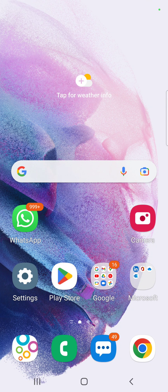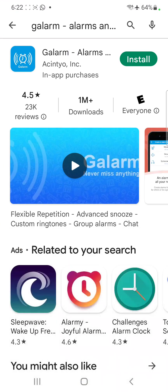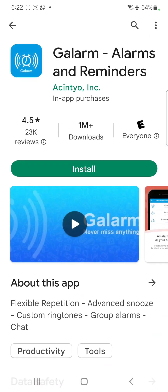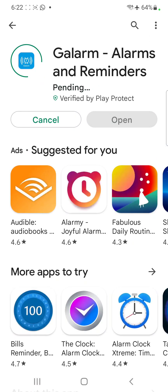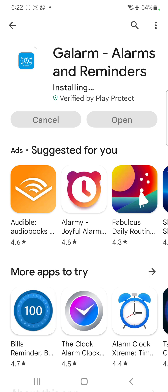In this video I'm going to show you how to install Galarm from Google Play and set up its Android widget on a Samsung S22 Ultra phone. We're going to go to the Play Store, search for Galarm alarms and reminders, click on install, and depending on your network speed it should very quickly install the app. Once the app is installed, click on open.